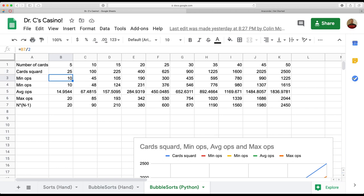I want to make a distinction between the bubble sort algorithm versus how I implemented it, because those aren't necessarily the same thing. My implementation — the way I programmed it — is not necessarily the best case scenario, and that's what I ended up finding. If we look at the observed best versus the observed worst, they seem to be double.